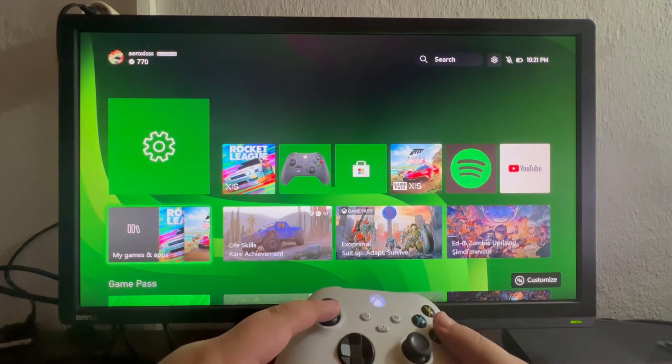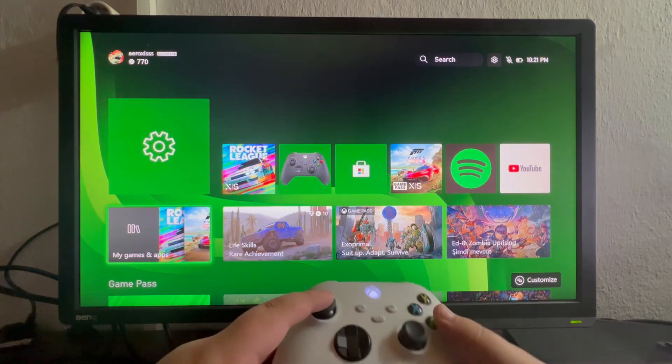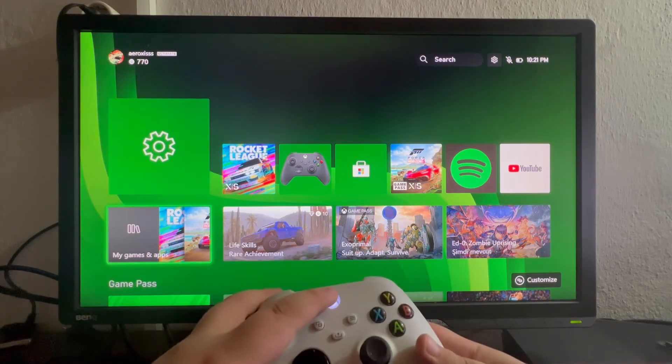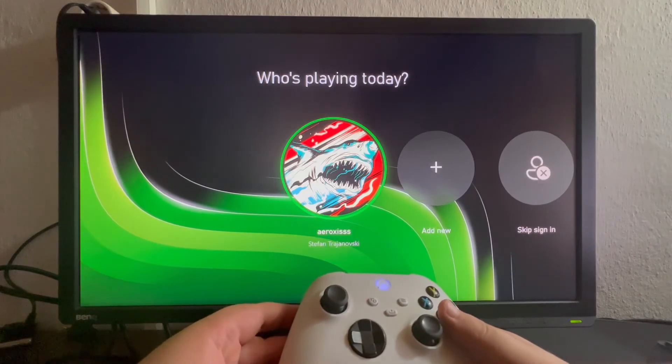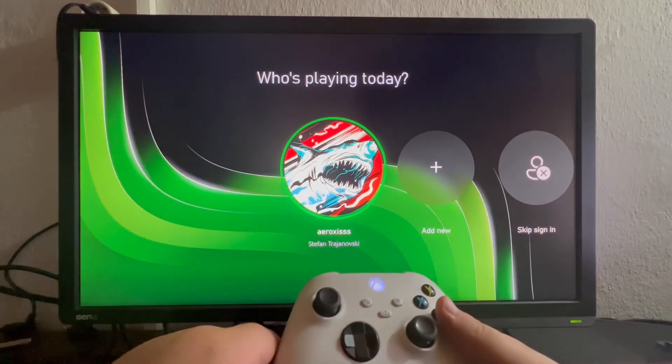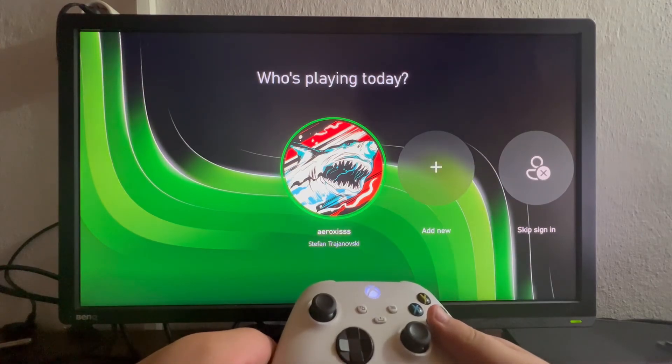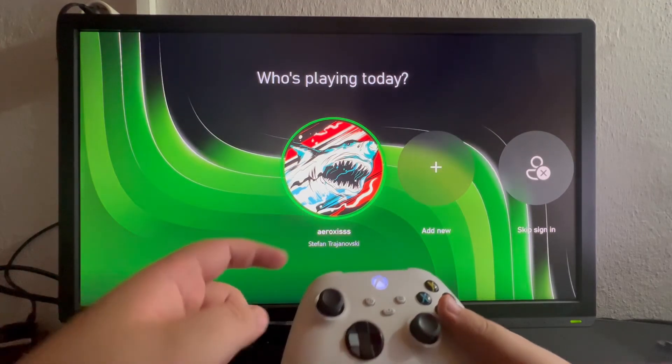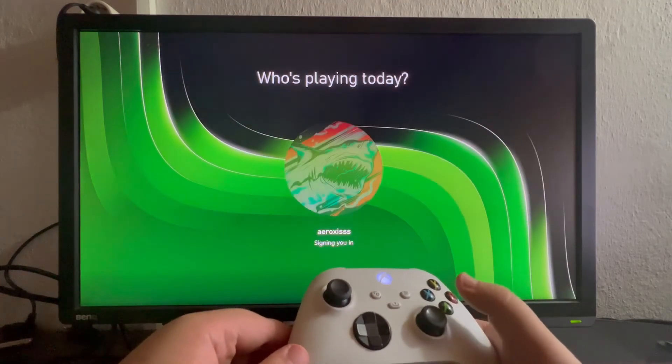I'll be back on that section right now. And now I'm back on the screen where you can choose a user. This is the user I created a PIN for. Let's select it.